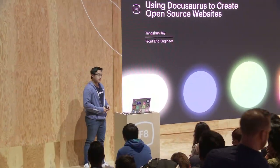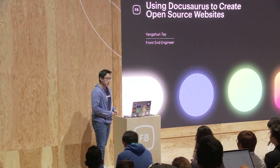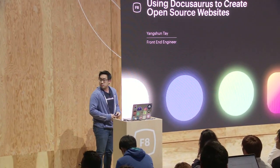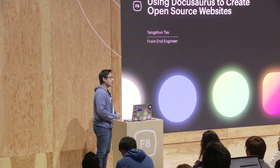Good afternoon, everyone. We're having a great time at F8 so far. My name is Yangshun, and I'm a front-end engineer at Facebook. Today we'll be talking about using DocuSaurus to create open source websites.